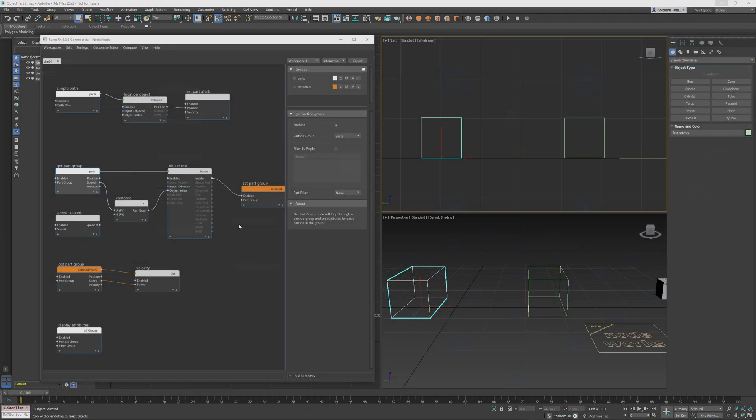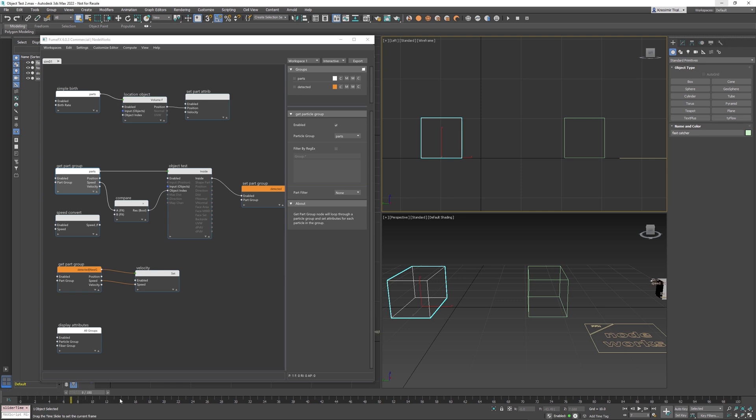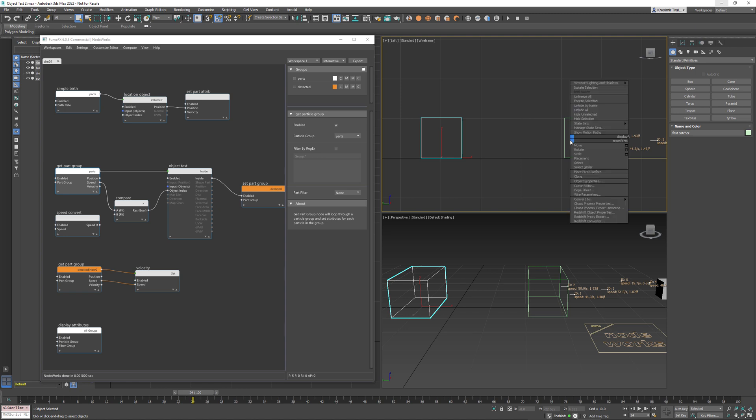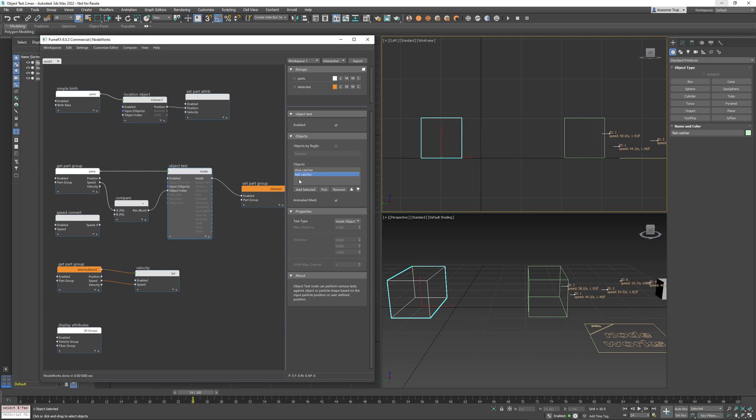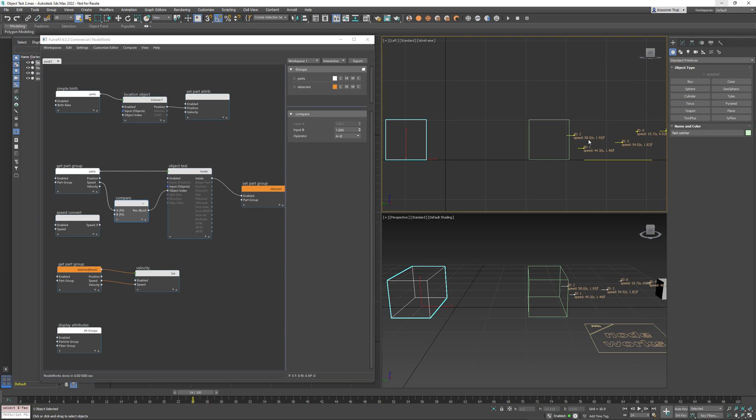In this example we have particles that move across the screen and they're going to be caught in one of those two boxes. This is the slow catcher box and this is the fast catcher box. So each object in the list has its index. Slow catcher index is 0, fast catcher index is 1, next one will be 2, 3, 4 and so on. As you can see here we have two speeds displayed. First speed is in units per second and the second one is units per frame.